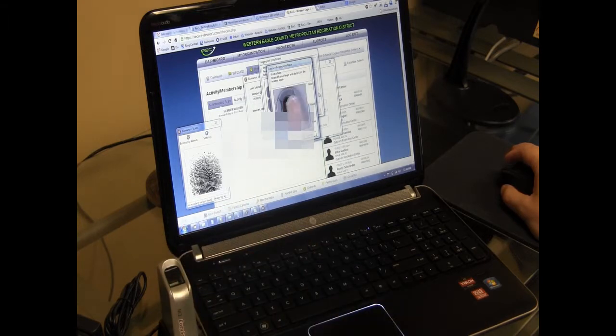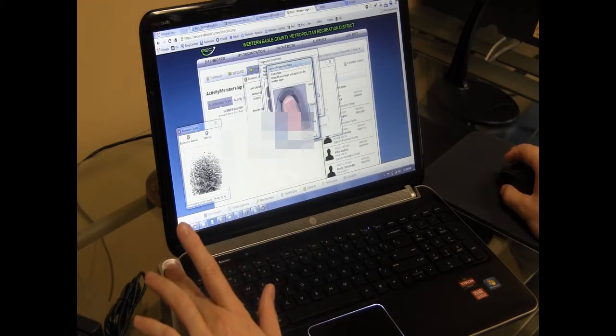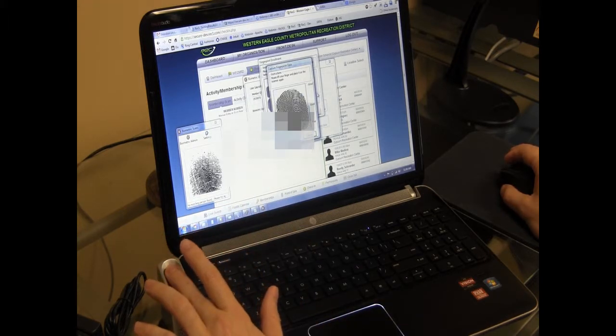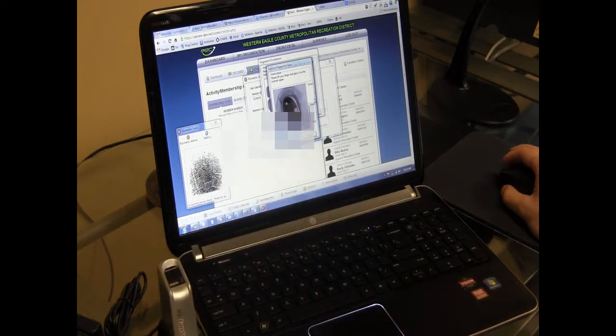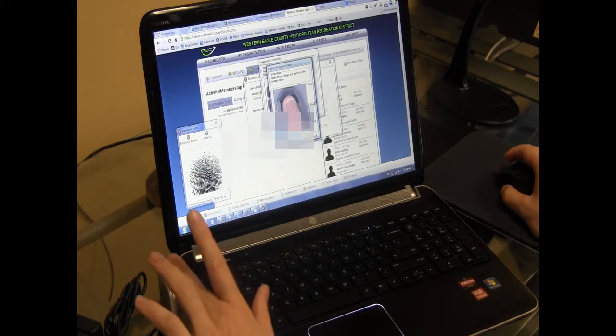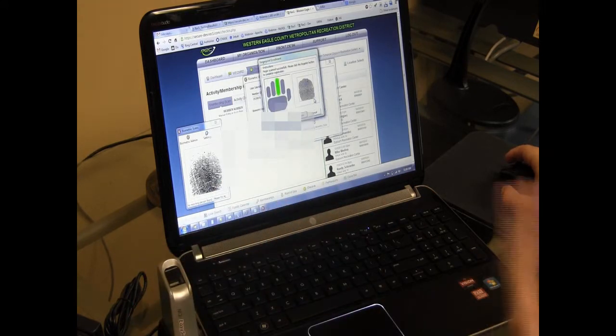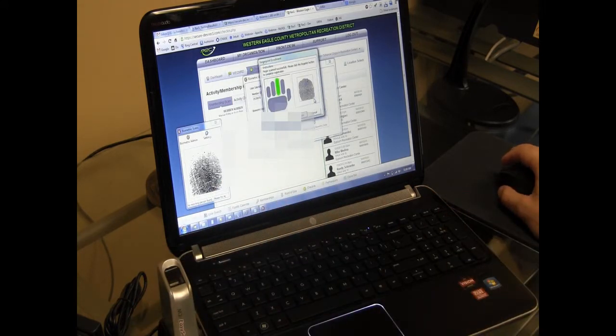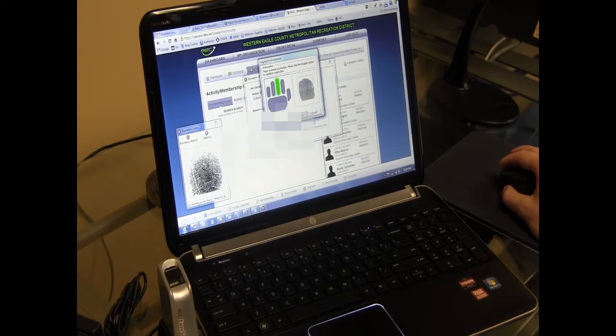Now it tells you to lift it and place it back on the scanner again. So I'm going to do it again. And now it tells you to lift it, and I'm going to place it back on the scanner again. I think it typically needs about three reads in order to get a good print.